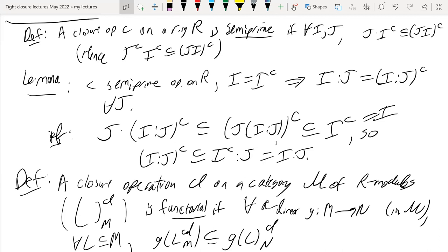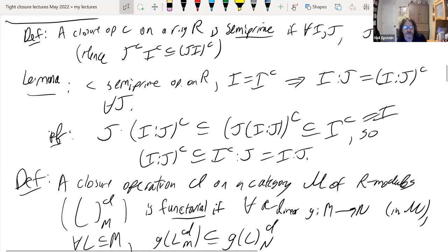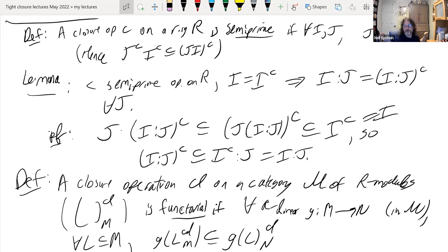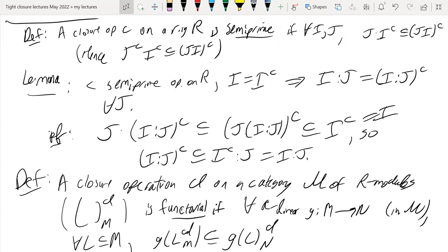Question from chat: what's the relation between Frobenius closure and integral closure? Answer: Frobenius closure is smaller — integral closure is bigger. In fact, for any ideal I you have a sequence of containments: the Frobenius closure of I is contained in the tight closure of I, which is contained in the integral closure of I, which is contained in the radical of I.